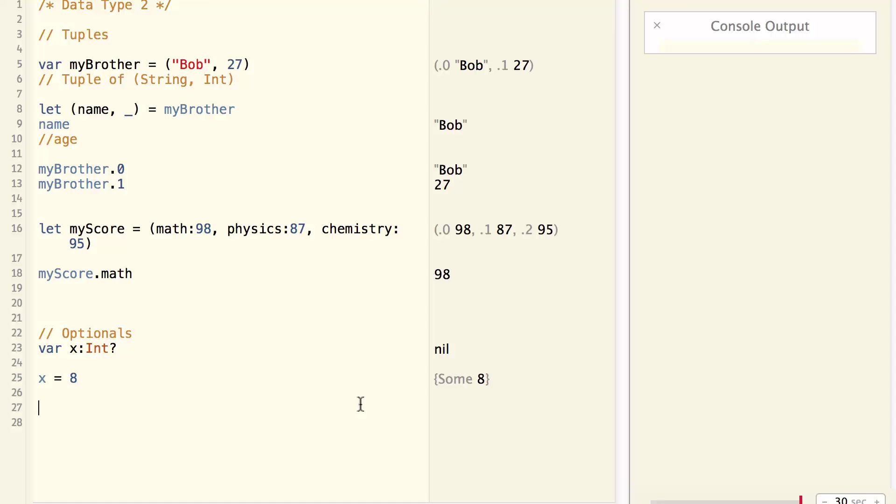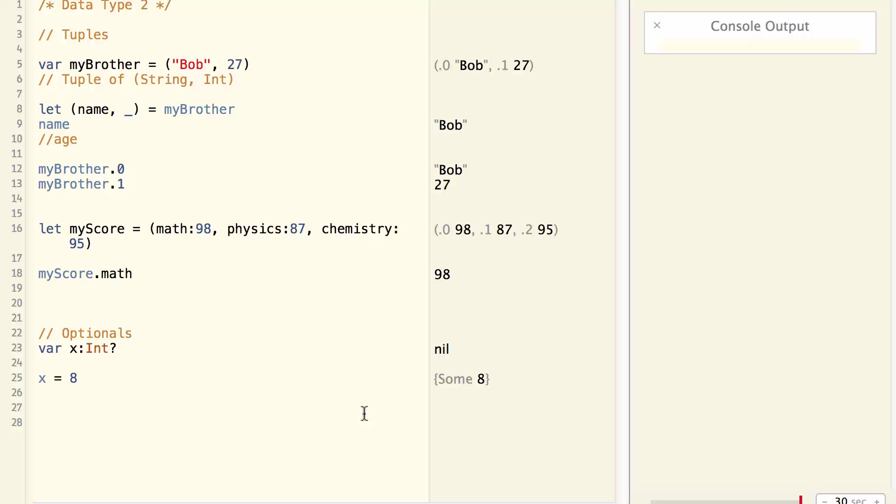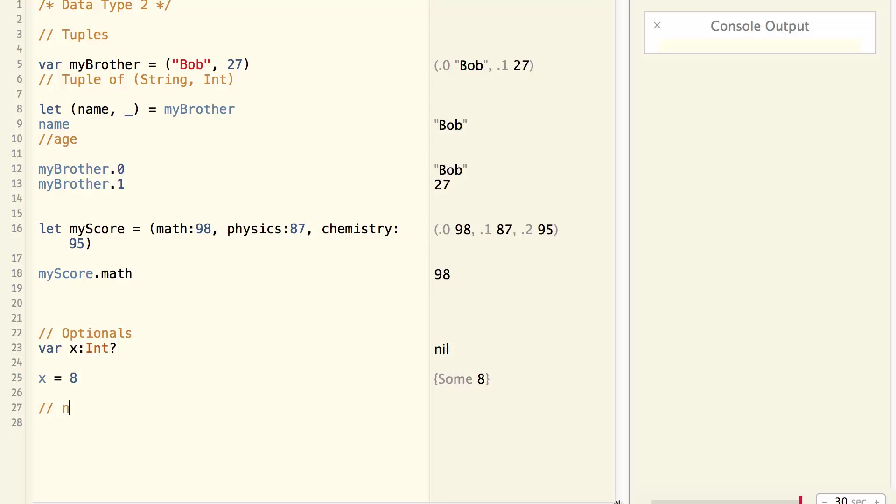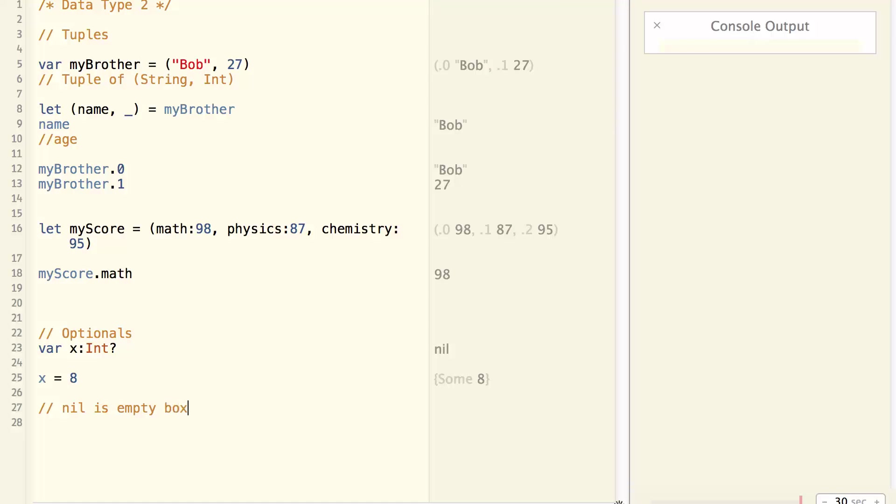It is important to understand the difference between this nil and the nil in Objective C. In Objective C, nil is a pointer that points to nothing. And in Swift, nil is not a pointer, and you should not think of nil as a pointer. Nil is just an empty box. That's it.